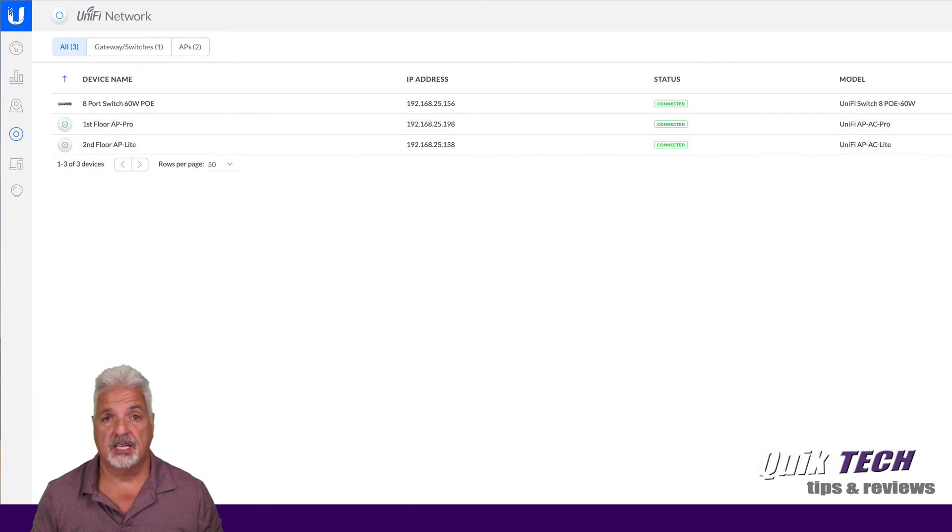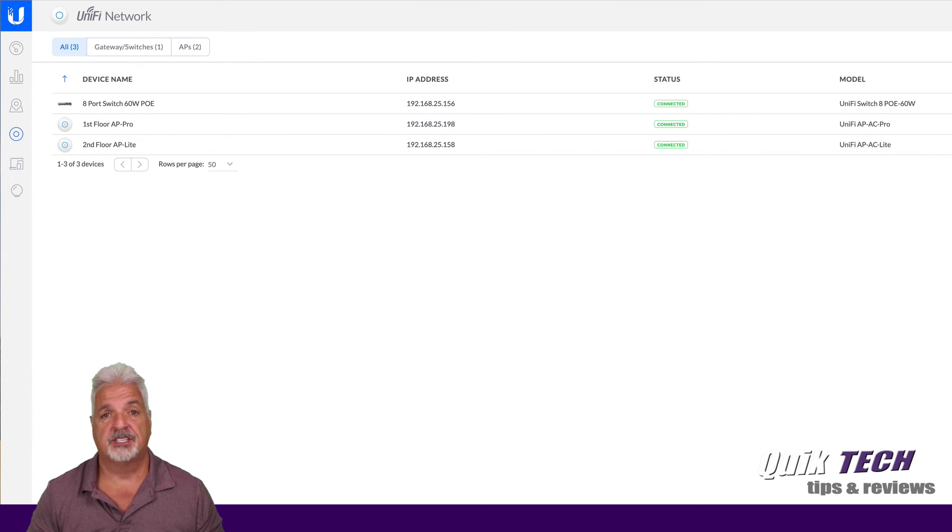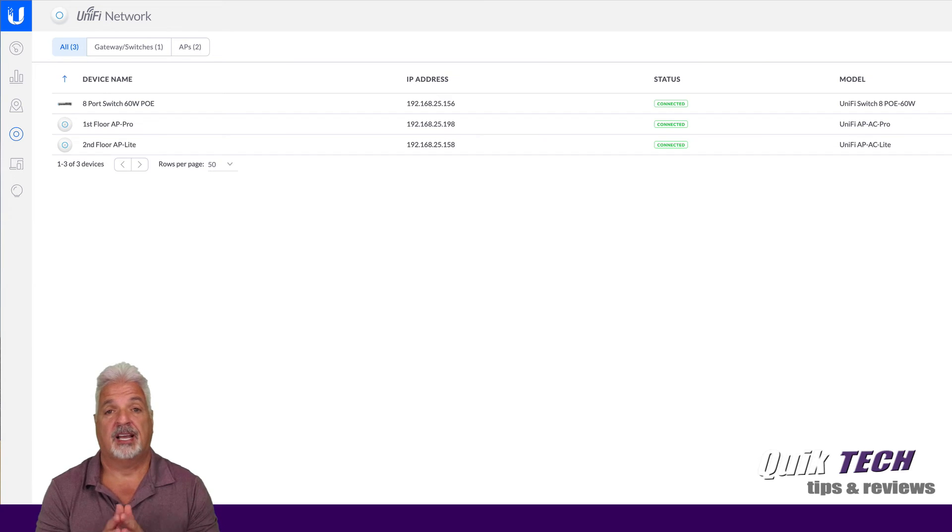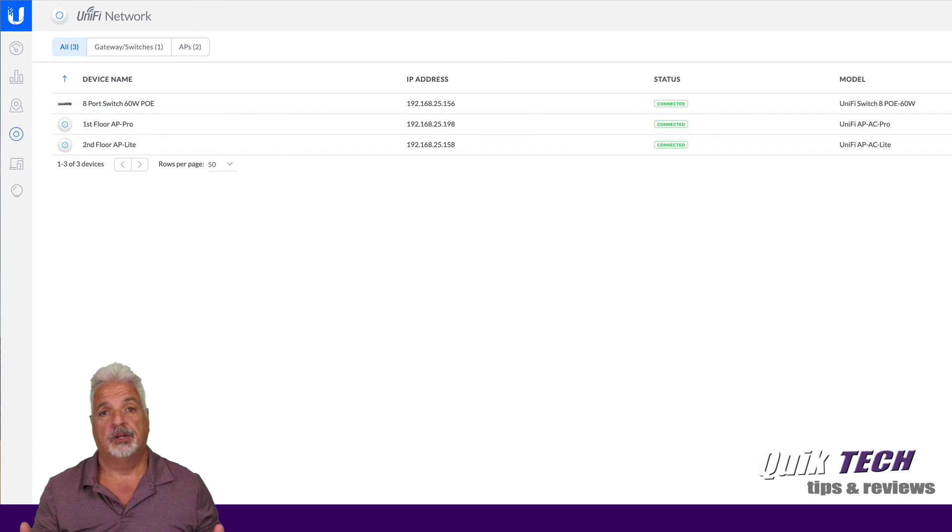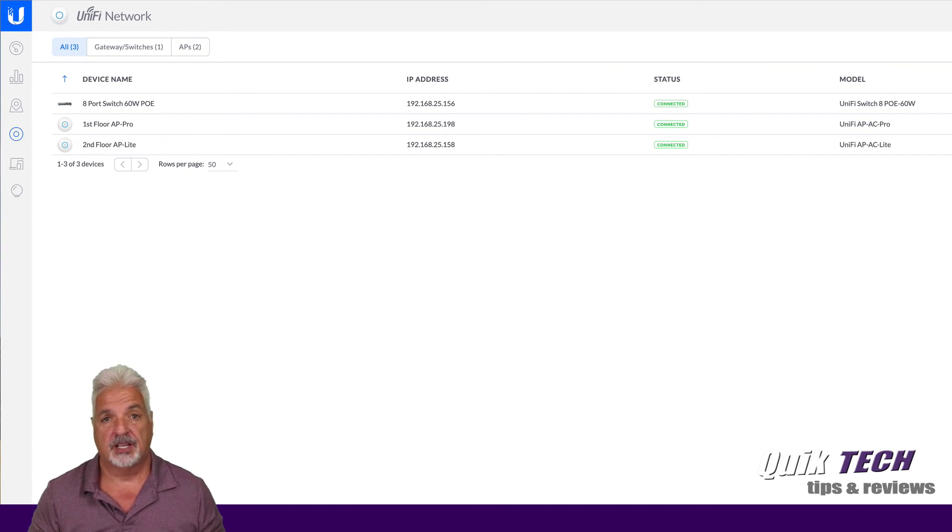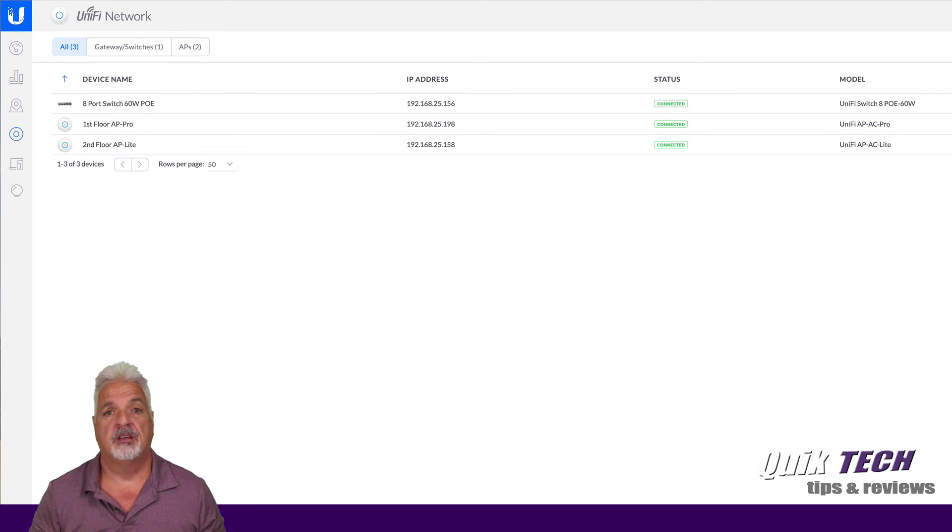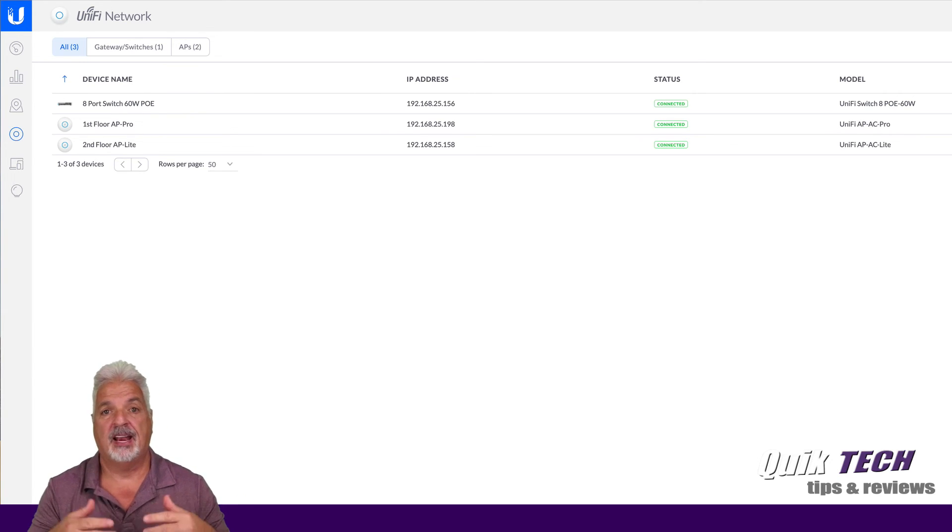Now, I purposely did the adoption of these devices off camera so that I can keep the video a little shorter than the video I did on the edge router. That was almost a 30 minute video and I didn't want to get into that again with this video.